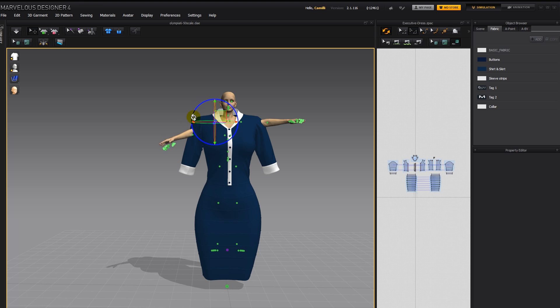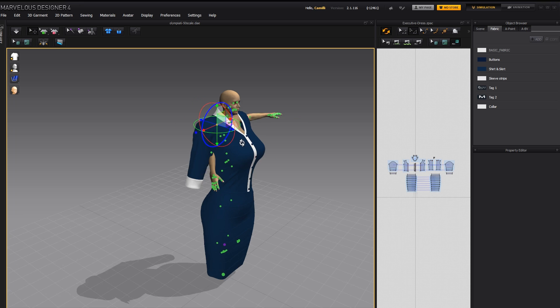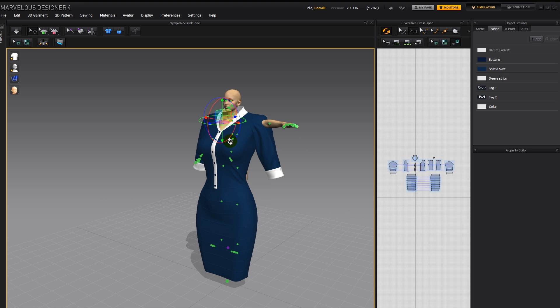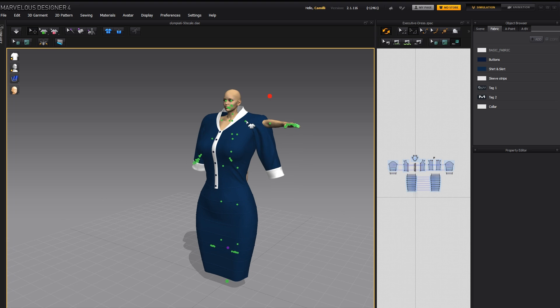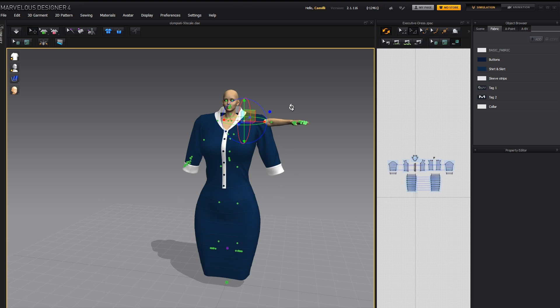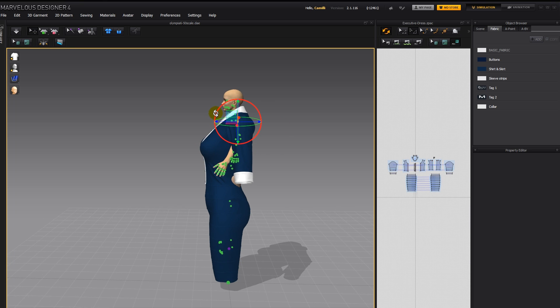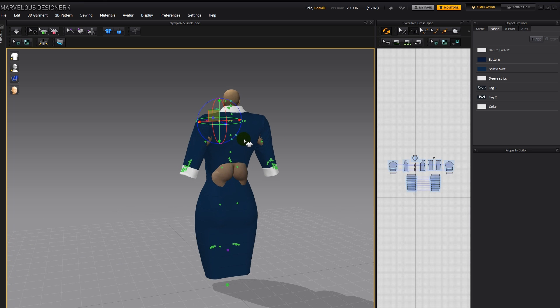Then I'll rotate her arms down, so that they're in the sleeves, more or less. Same thing with this one. There we go.